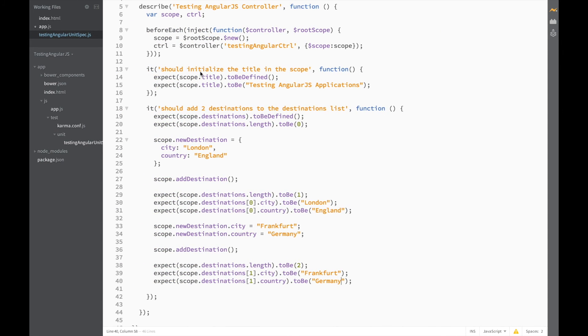Now the reason that I wanted to test adding 2 destinations, and not just 1, was to make sure that the second destination is being added to the end of the array, and not just replacing the first one.